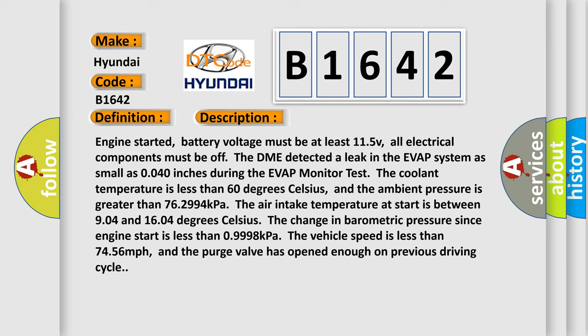Engine started, battery voltage must be at least 11.5V. All electrical components must be off. The DME detected a leak in the EVAP system as small as 0.040 inches during the EVAP Monitor Test. The coolant temperature is less than 60 degrees Celsius.